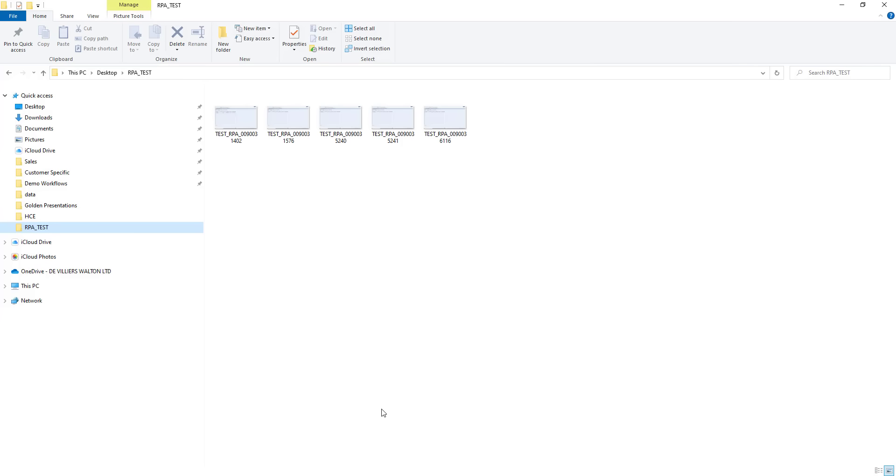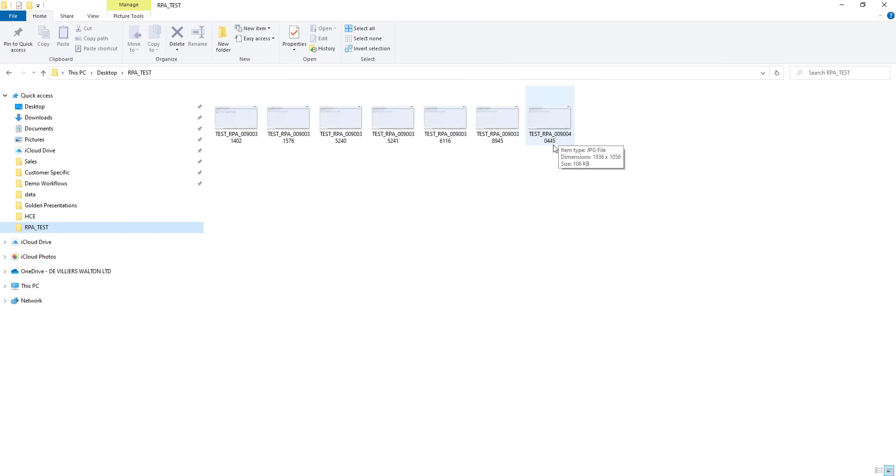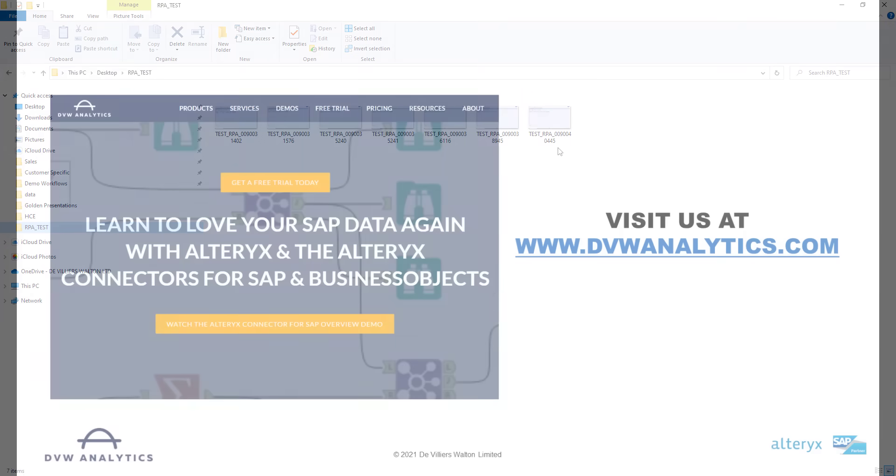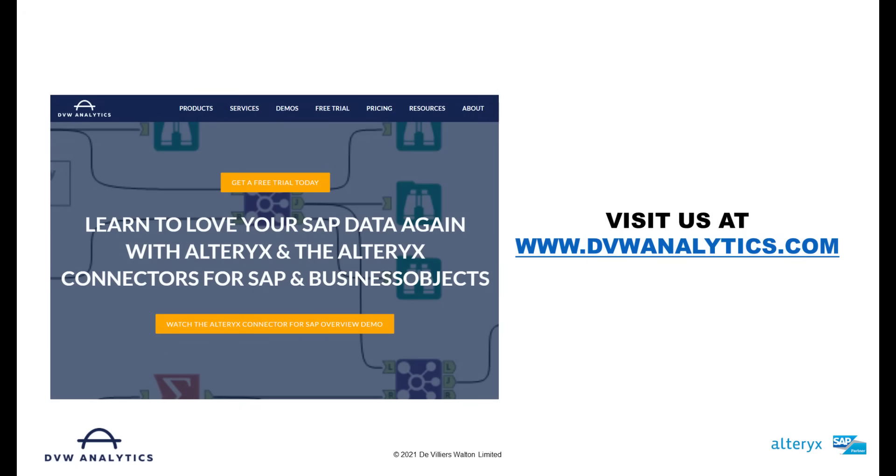If I switch over now to my directory you can see those seven records landing and here they are. Now of course we can select as many records as we liked we can be very particular about our selections in terms of our dynamic input but that's an end-to-end RPA tool really reducing your SAP workload from within Alteryx.